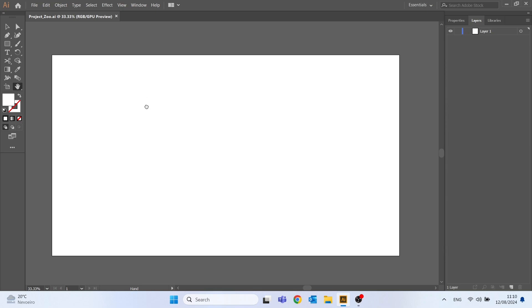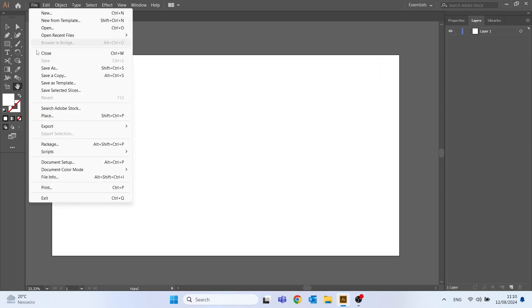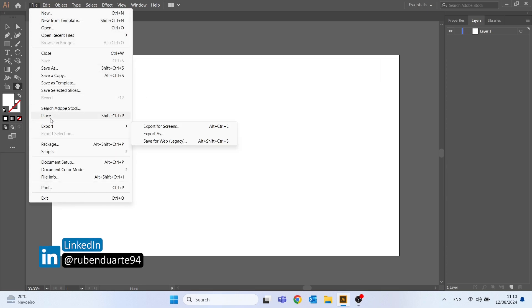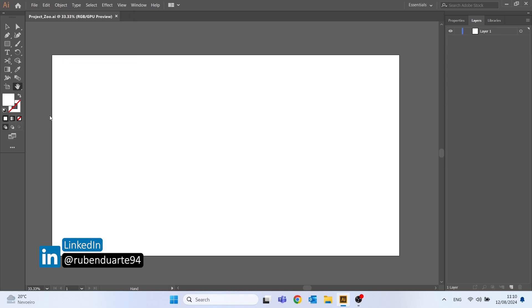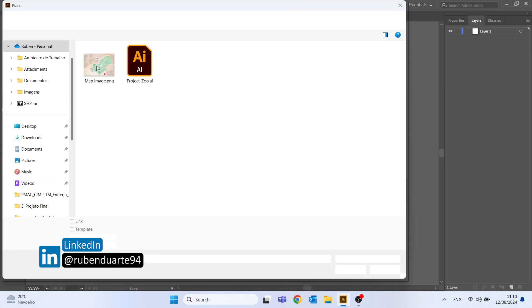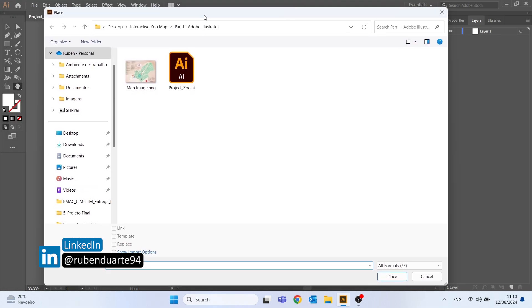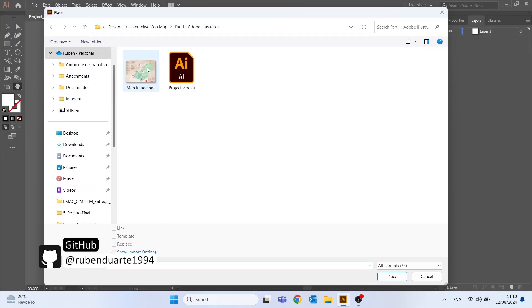Okay, now that we are on Adobe Illustrator, let's go to file, click on place and let's start by importing the image that we downloaded and converted on the previous video.